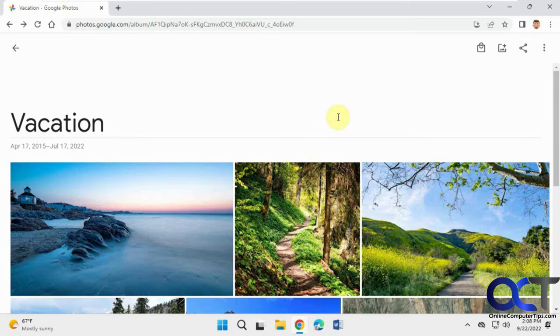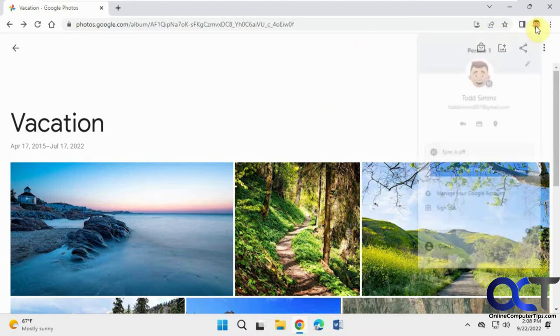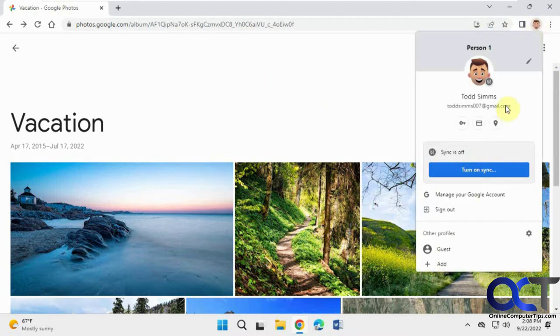What you could do is first go to your Google account by clicking on your Google icon up here from whatever Google page you're on and click on manage your Google account.